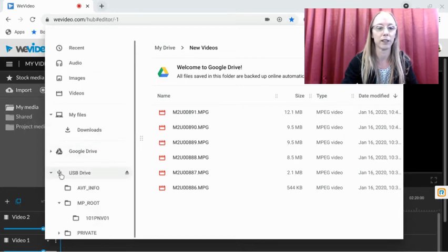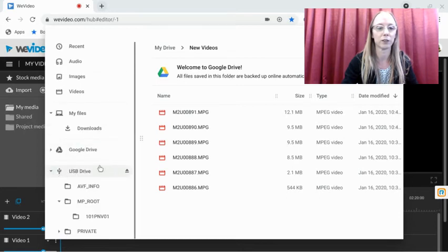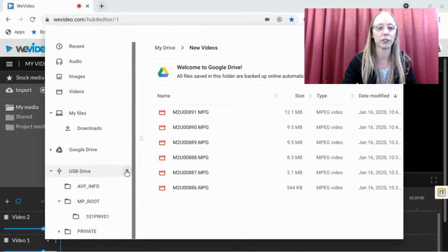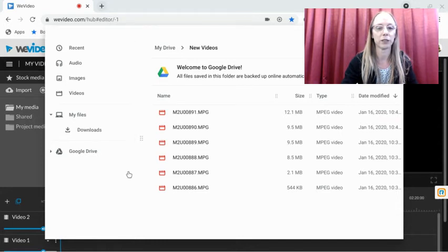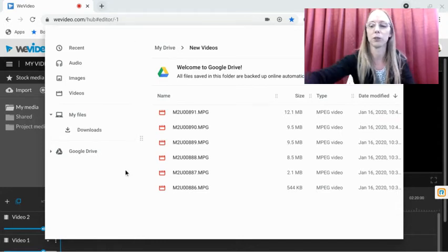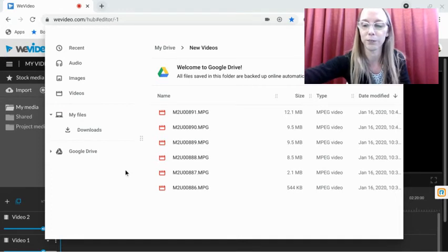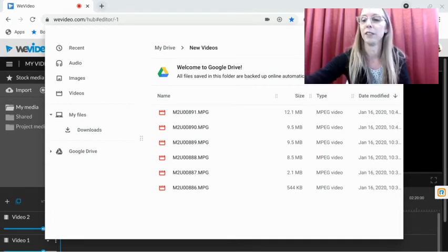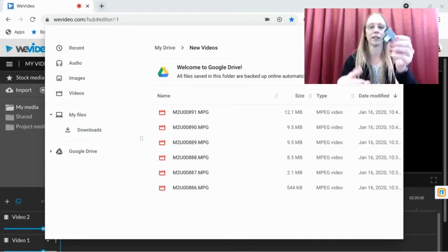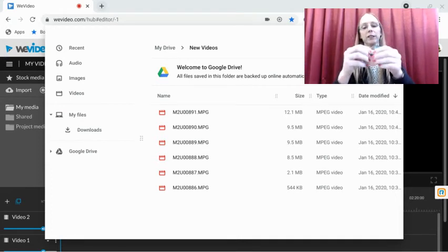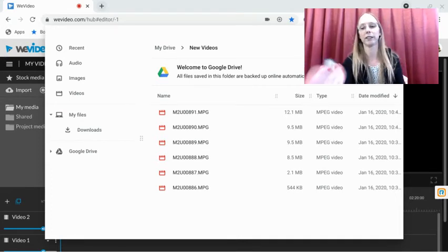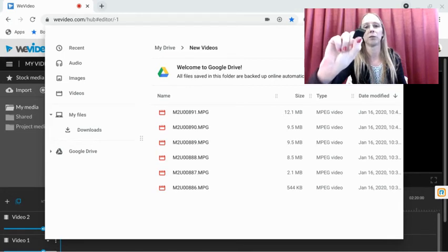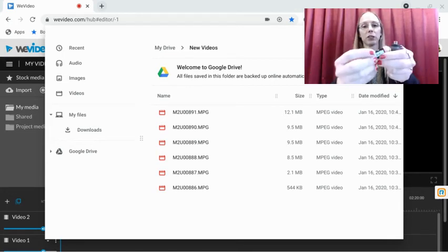And then I am gonna go to this USB Drive, and you should eject it. And then you can pull it out when it disappears. You can pull it out.